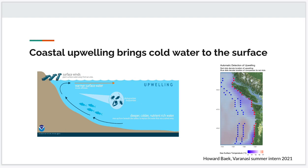On the right you see a sea surface temperature image where blue is cold water and red is warmer water. You can see that during upwelling, the coastal water is colder than the offshore water. One way we can measure whether upwelling is occurring is by looking at the difference between the sea surface temperature at the red dots next to the coast versus offshore.